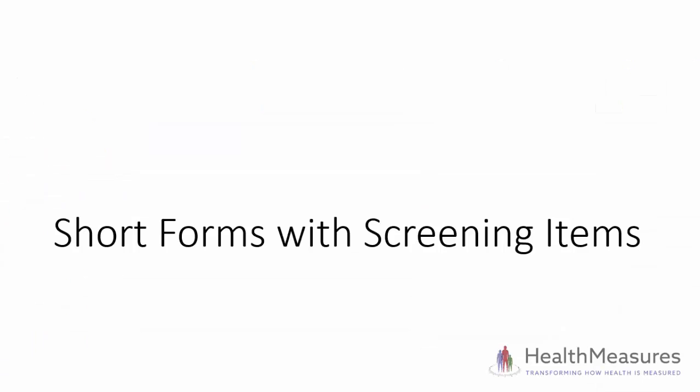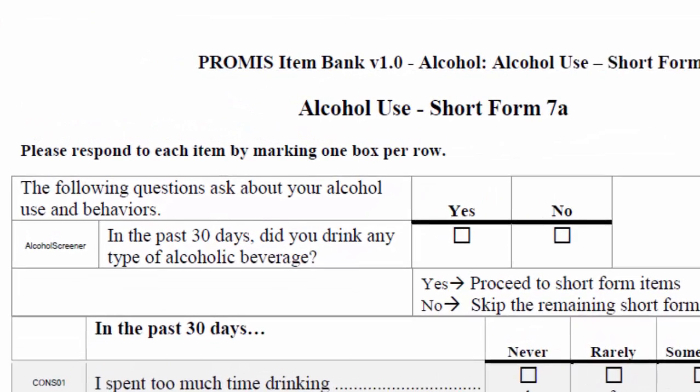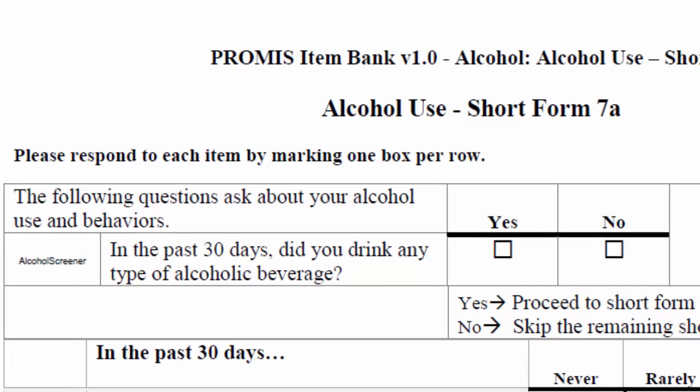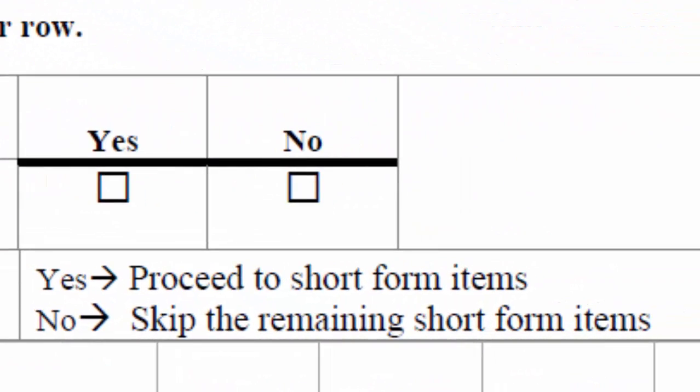Now I'm going to show you some special cases in the scoring service. First, sometimes short forms use screening items. One of these measures is the PROMIS Alcohol Use 7A short form. This short form starts by asking if you've had an alcoholic drink in the past 30 days. If you report that you haven't had a drink, you stop answering questions and no score is produced.